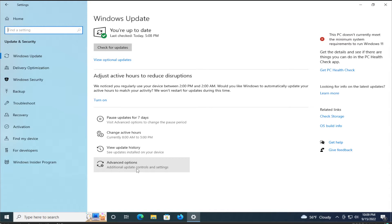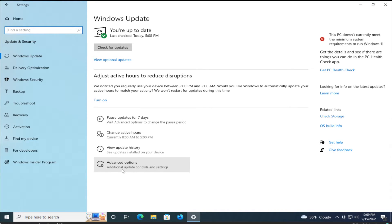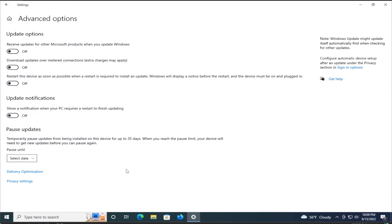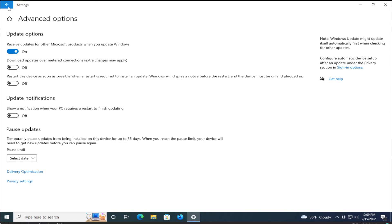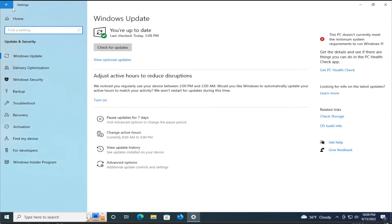Click on advanced options. Click to mark this option: receive updates for Microsoft products when you update Windows and return.